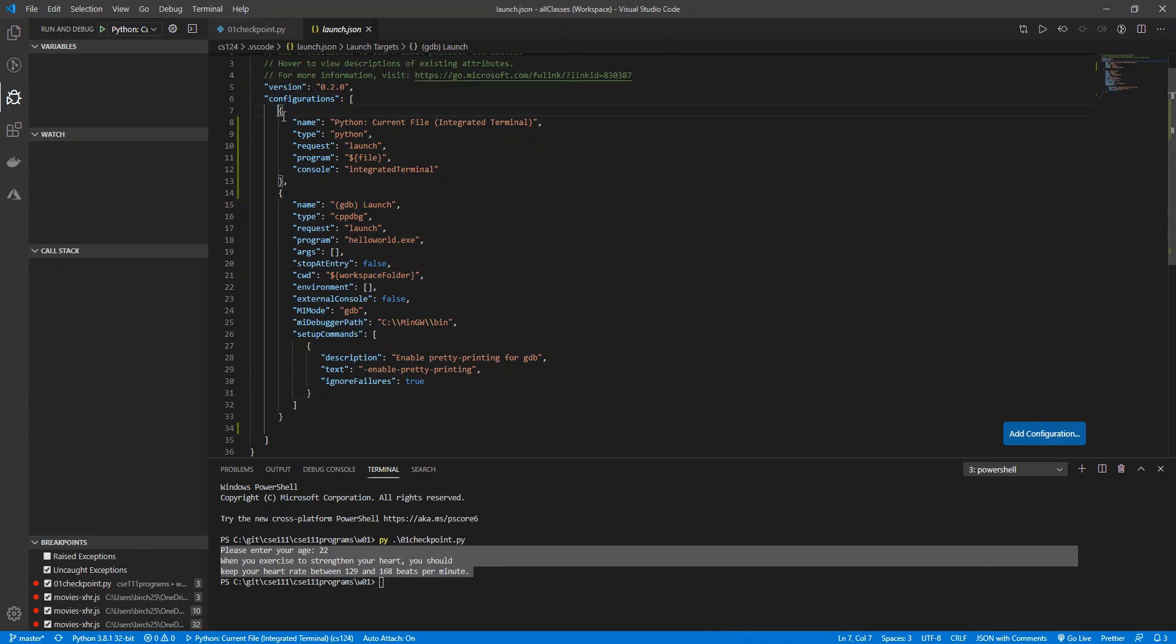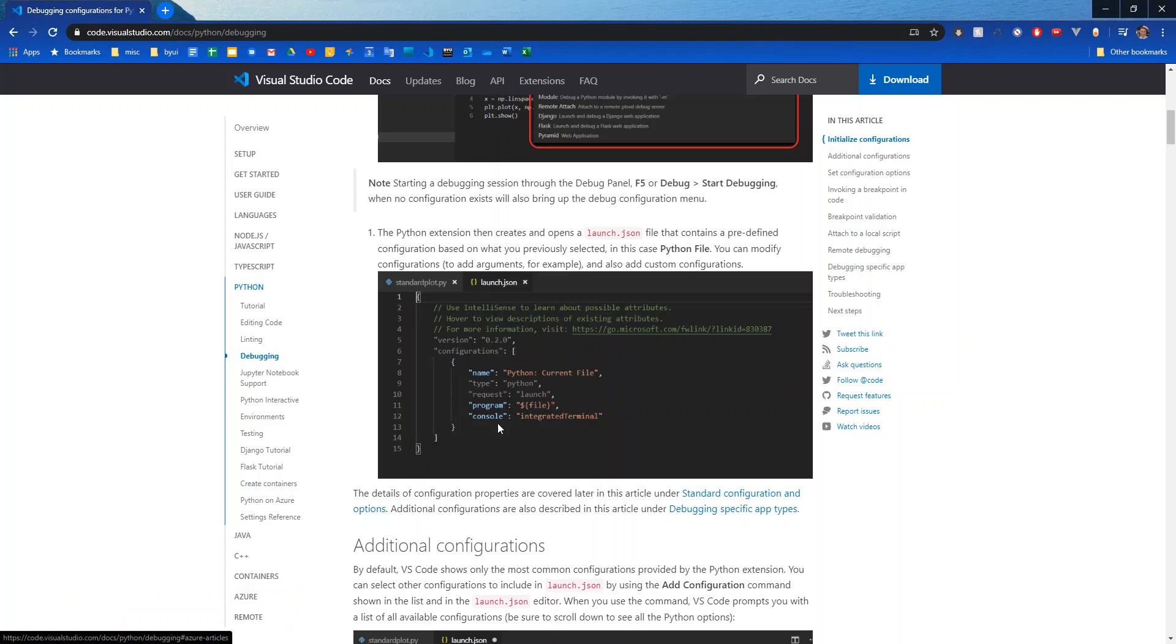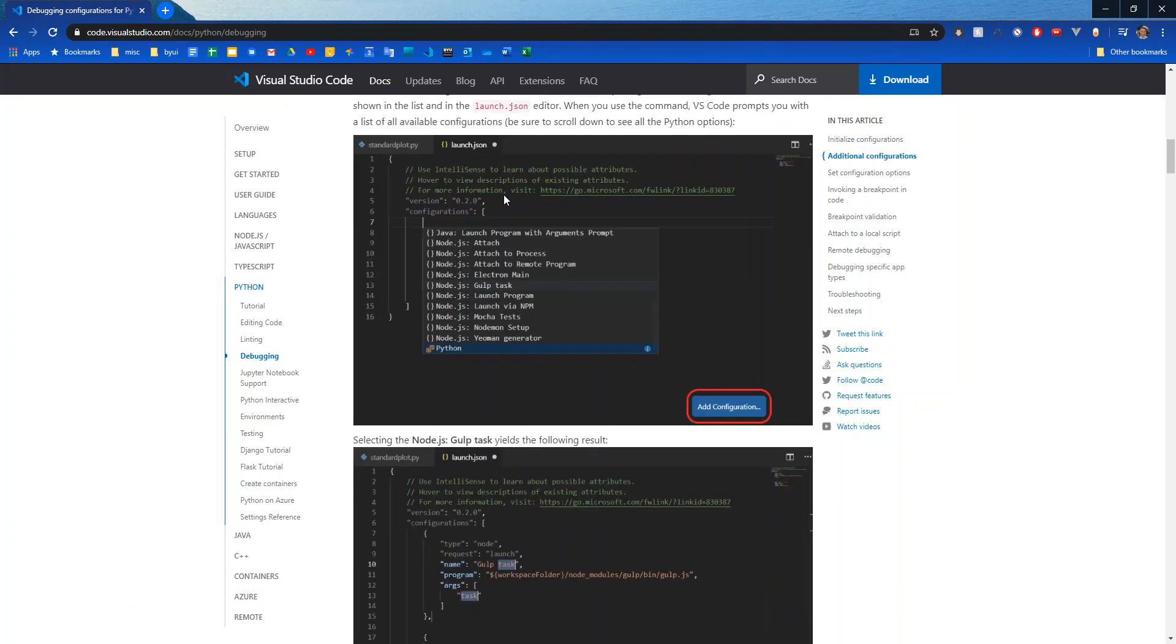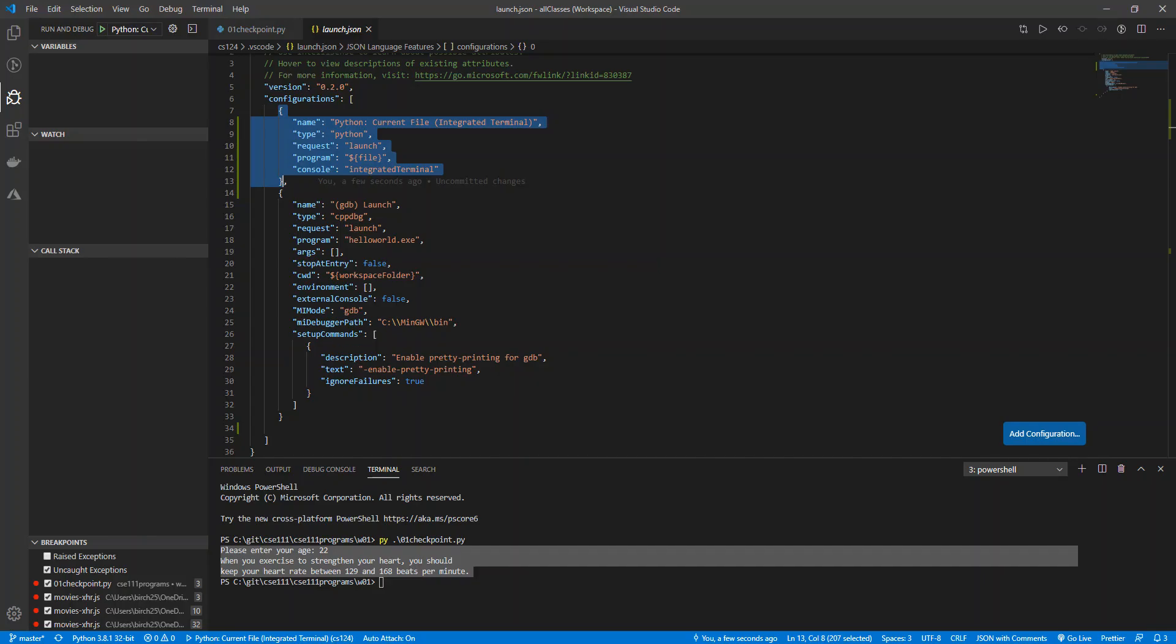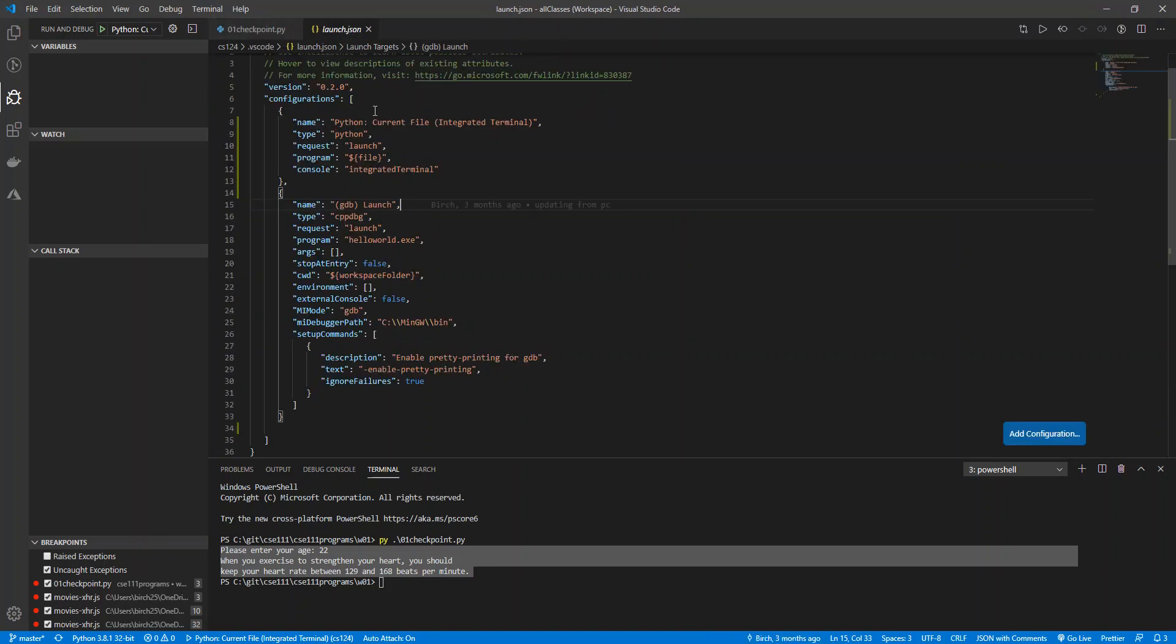But this is what we're going to want to use for Python. So if you go back to this page, if you scroll down a little ways, you can see the set configuration options when you first create launch.json. There are two standard configurations that run the active file in the editor. So what that means is when I run this, wherever I start my debugger, whatever file I have open right here, that is what will get executed for my debugger to run. And that's what we generally want.